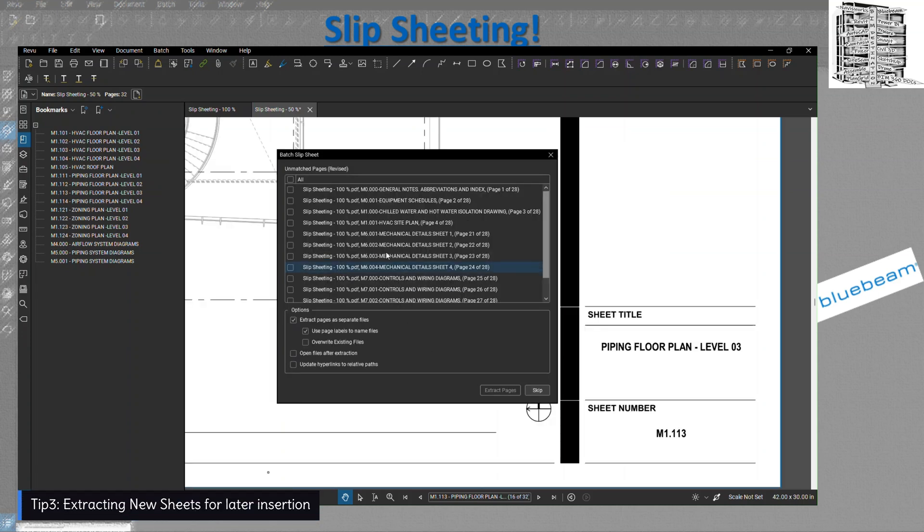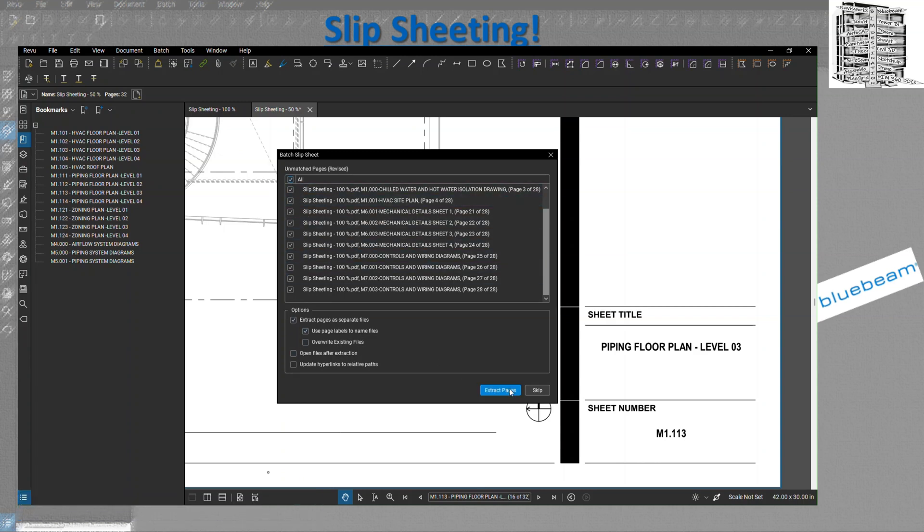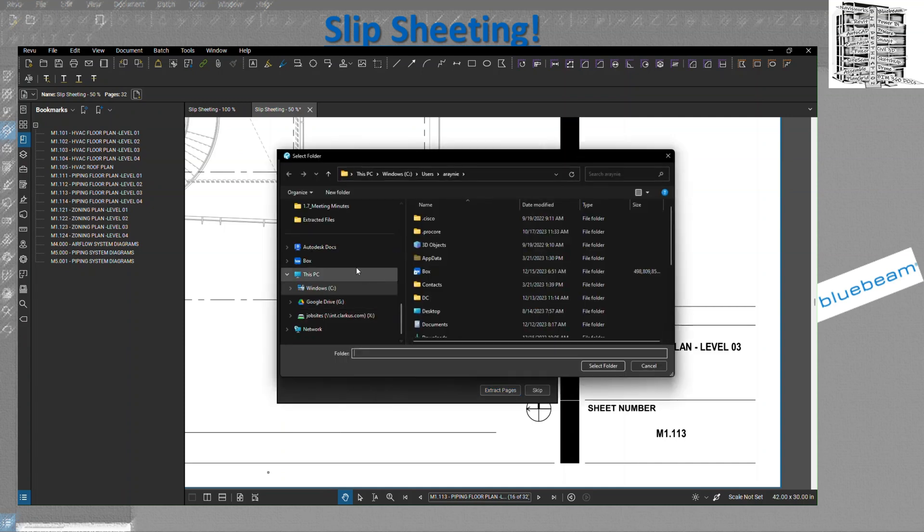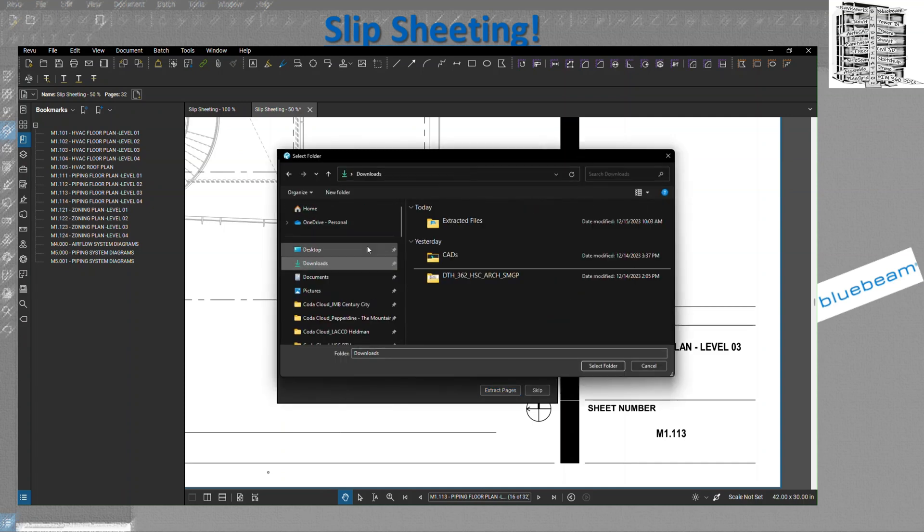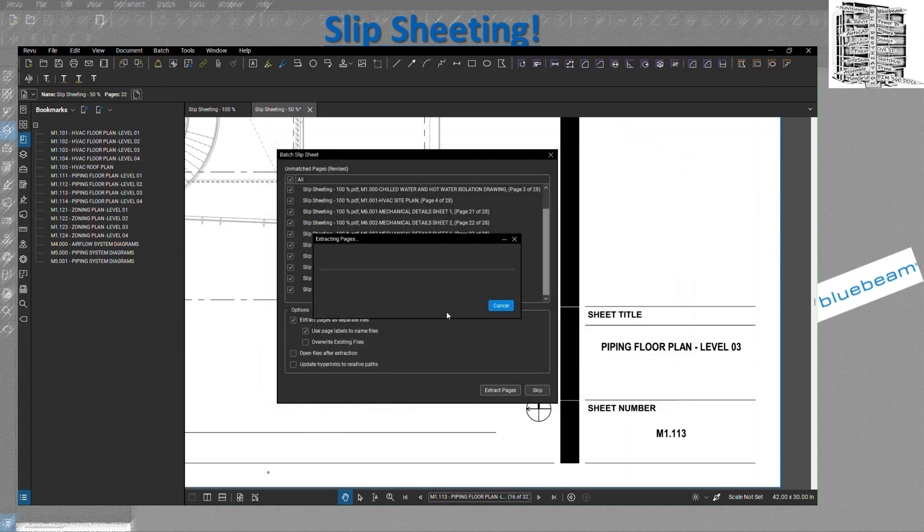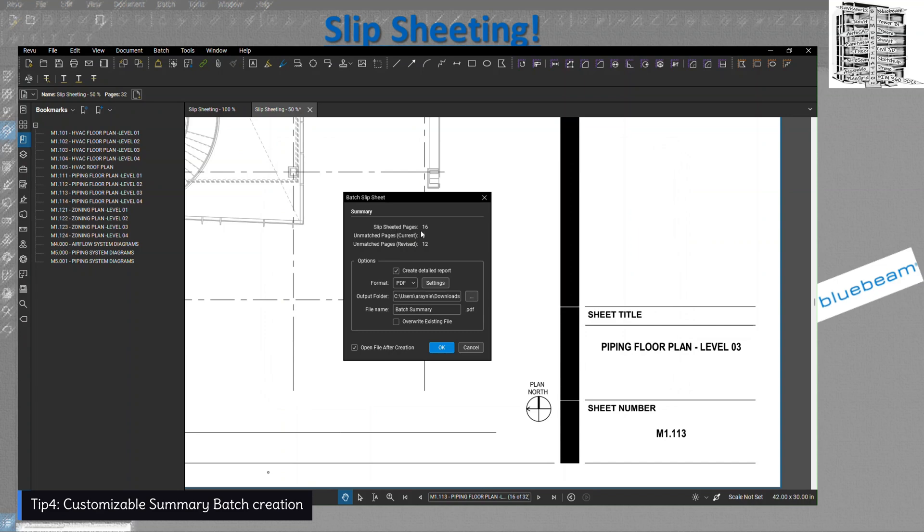It's going to go through them and basically slip sheet the new ones and then stamp the old ones as superseded. These are all the pages that are unmatched because they're new. I'm going to tell them I need all of these extracted because I need to add these to my current set and make it a history set. You can select the folder in your downloads and then place all of them in there.